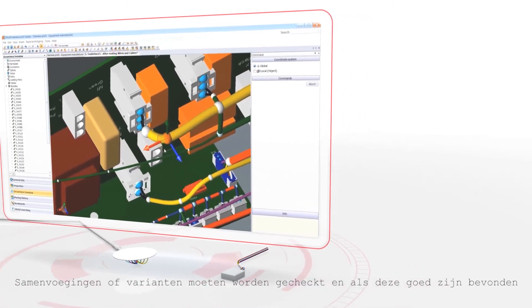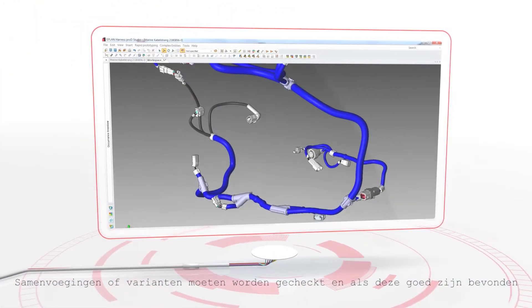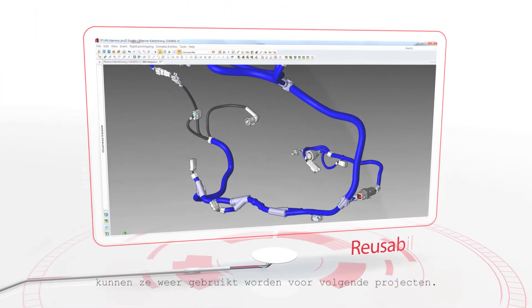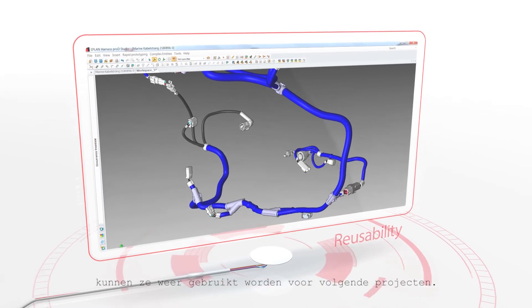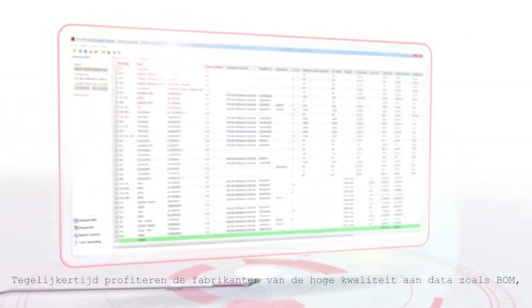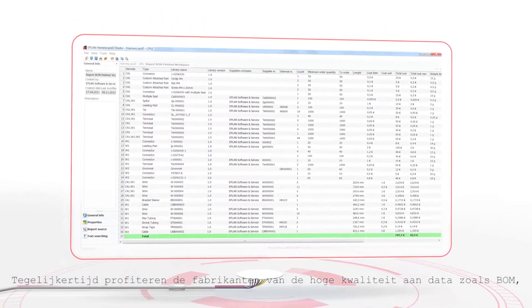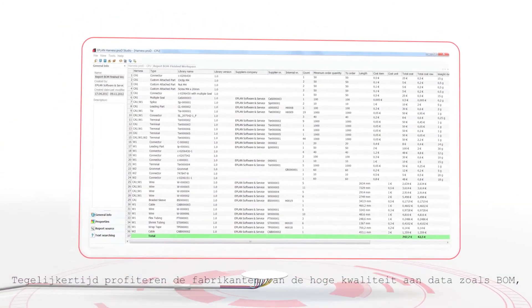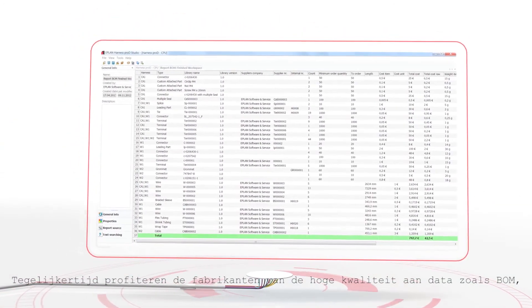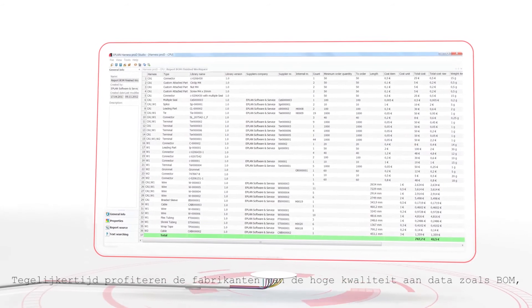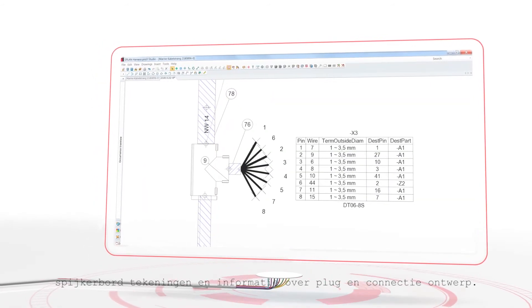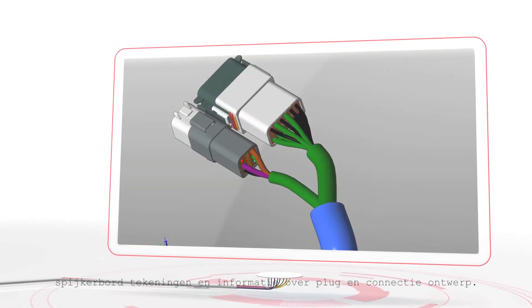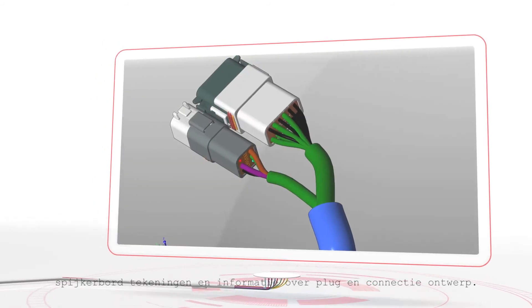Assemblies or variants which have been checked and are proven to be correct can be used again for subsequent projects. At the same time, the manufacturers benefit from high quality data such as bills of material, nail board drawings and information for plug and connection design.